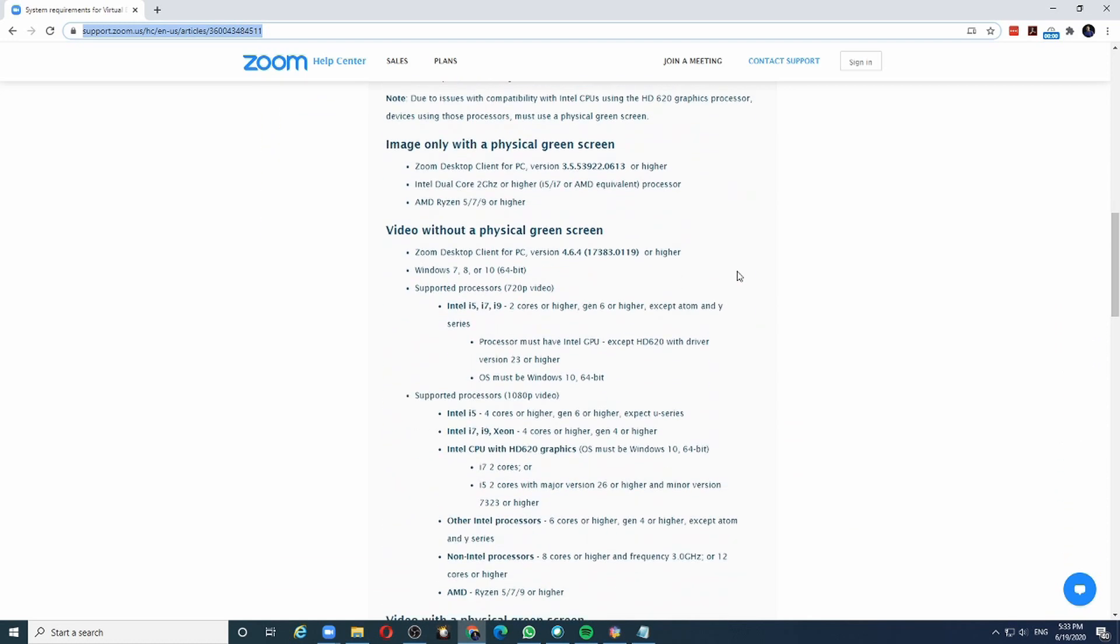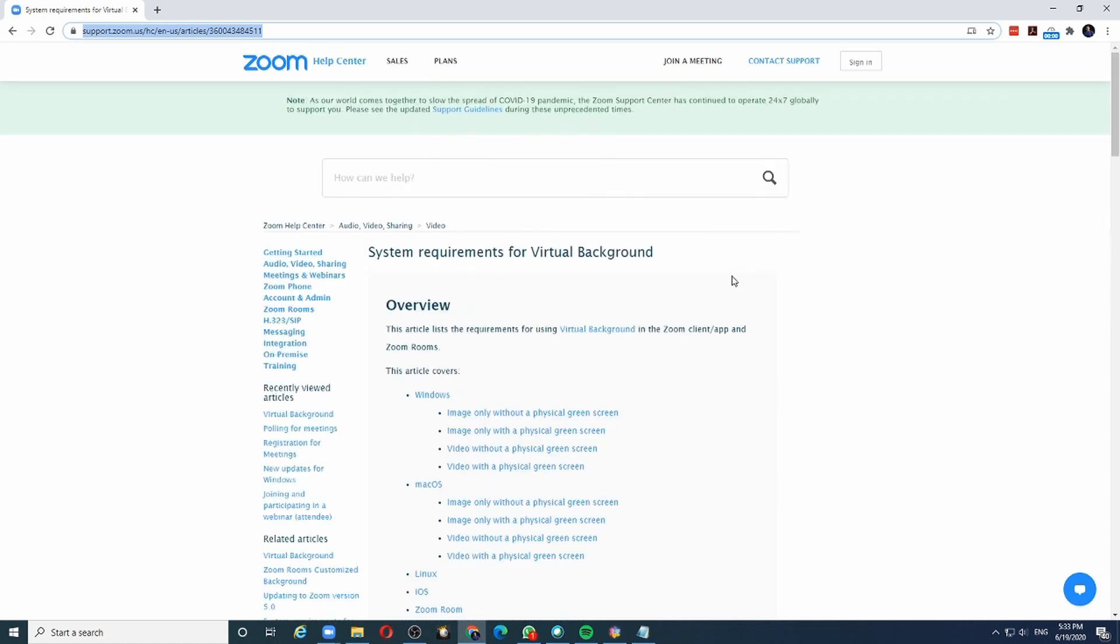For example, virtual backgrounds are not available on Android devices. For iPhone devices, you need iPhone 8 and above. If you are using a Windows or Mac computer or laptop, the system requirements are mentioned in this document.